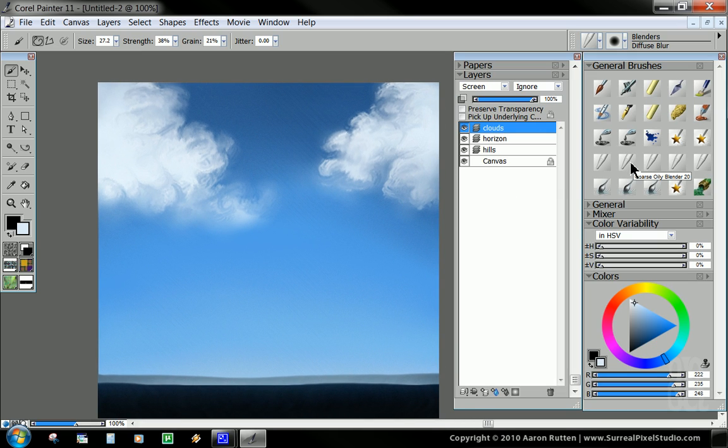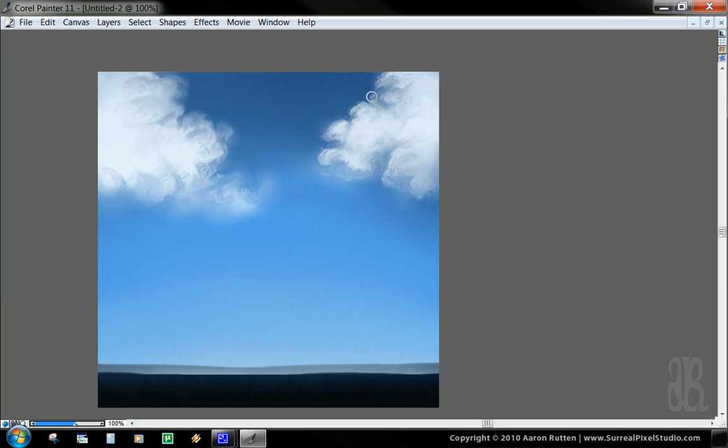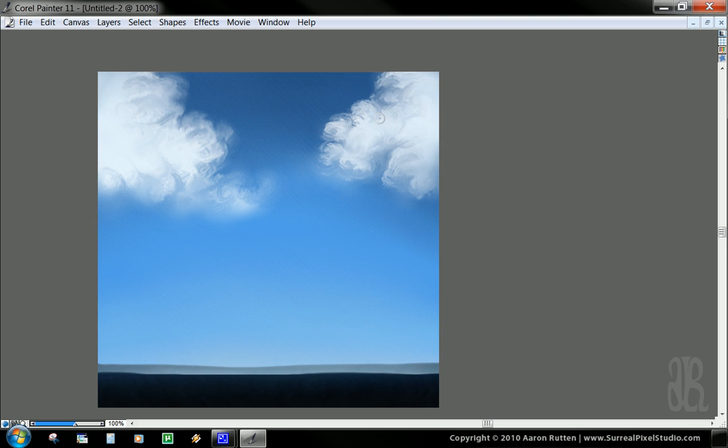Then once that's done, we're going to go back to our coarse oily blender, the first blender brush we used. And while the setting's still a little smaller, I'm going to use those same but tighter circles this time. I'm more defined to bring back some of our hard shapes, some of our hard edges.